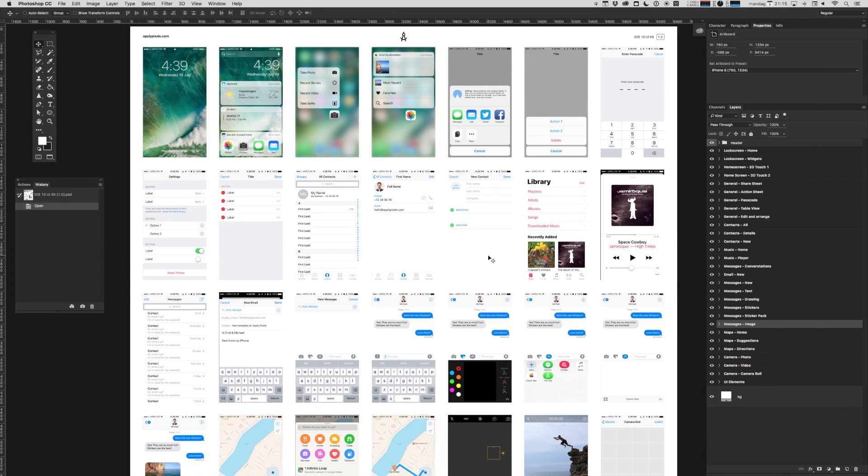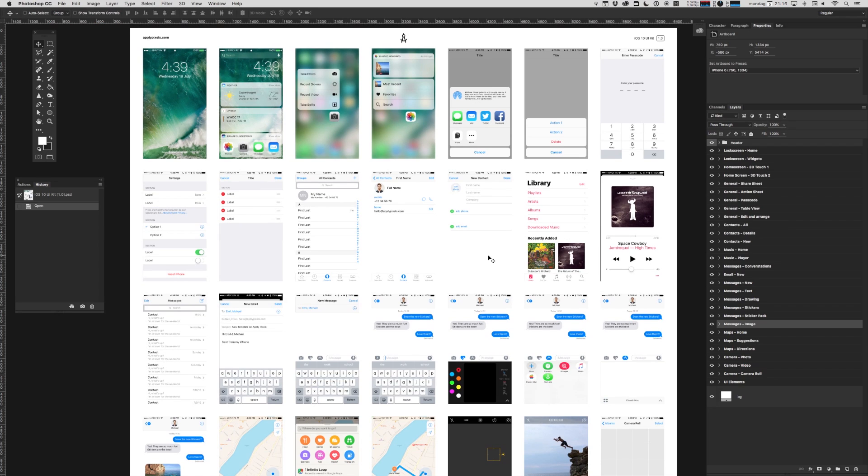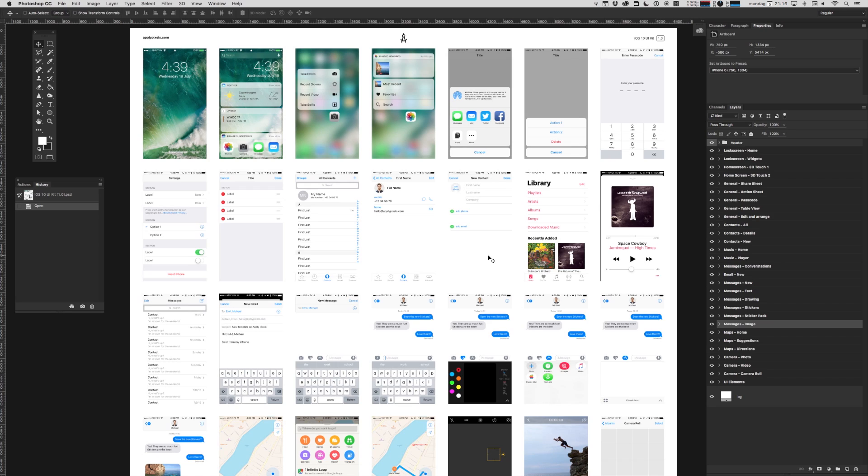Now you can think of this template as your personal assets library when you're building out new apps. And the way that I use this template is that I use this file as an assets board of sorts, and I simply drag and drop the items, the entire screens or the individual elements into a new document as I need them when I'm building out an app.